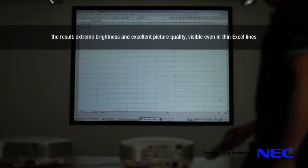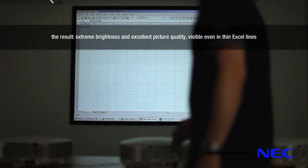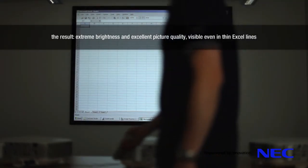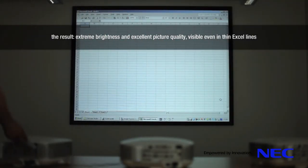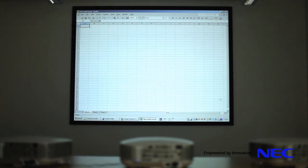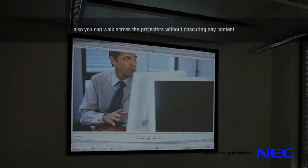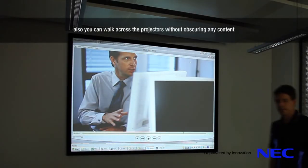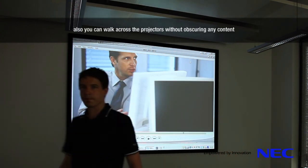The result? Extreme brightness and excellent picture quality, visible even in thin Excel lines. Also, you can walk across the projectors without obscuring any content.